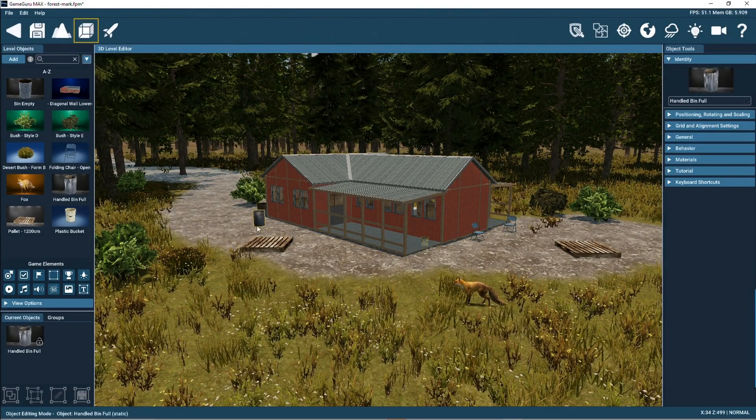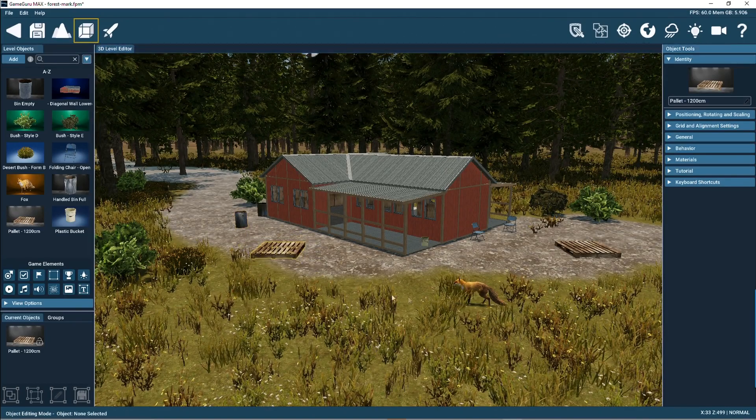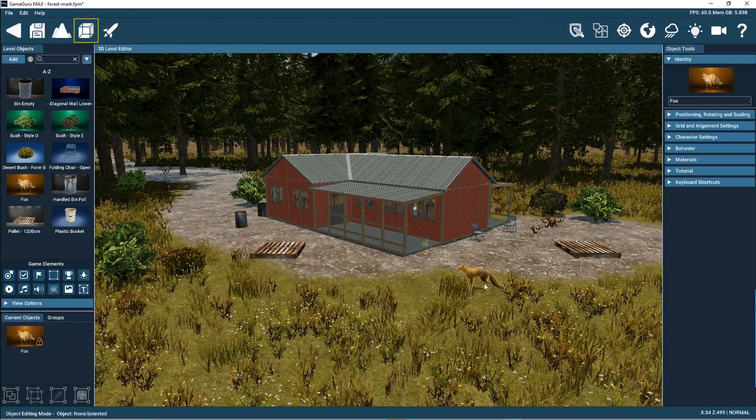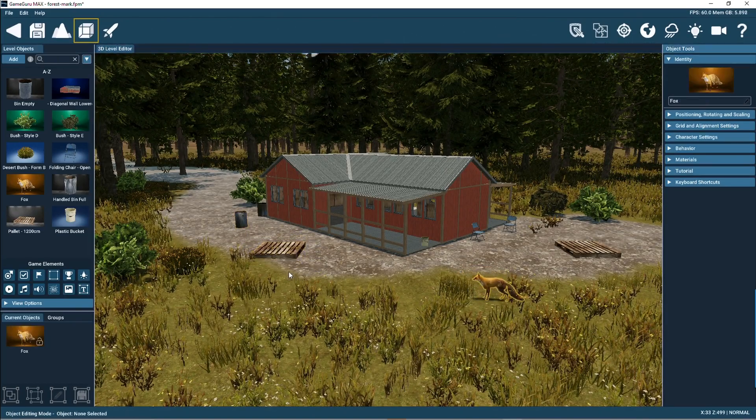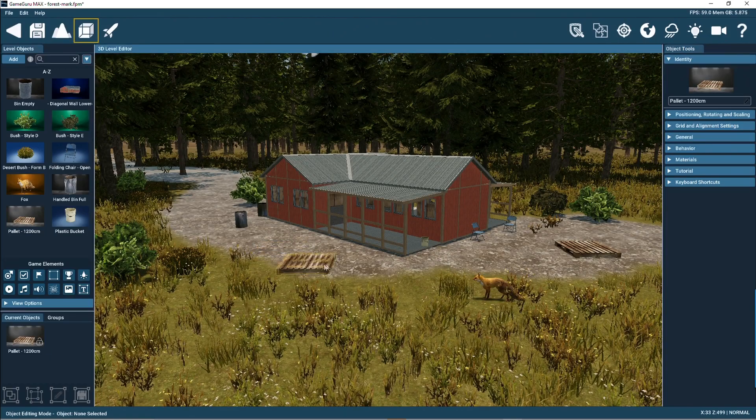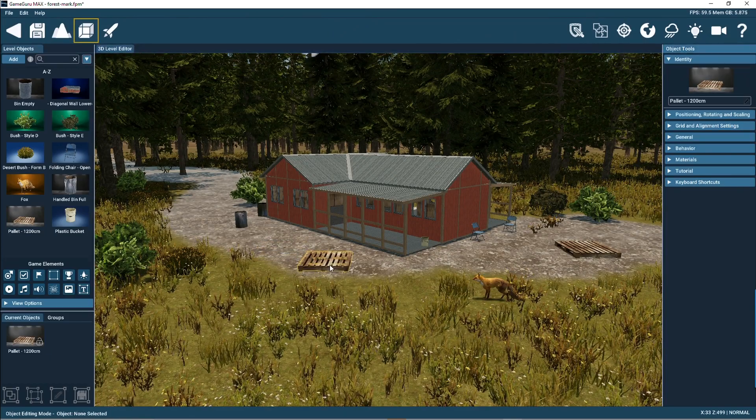This screen is the Level Editor. It's the main area where you'll design games. Let's take a look around the various panels and icons that make up this important editor.